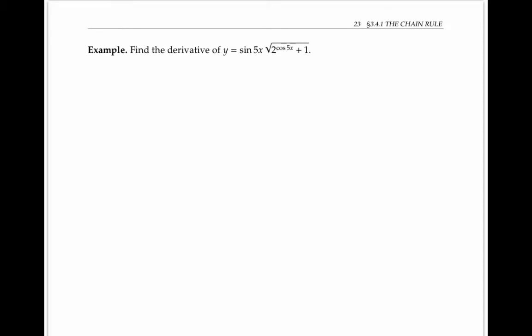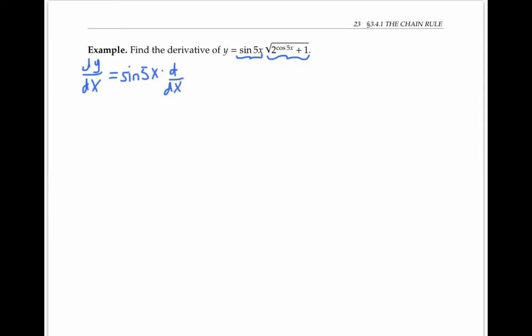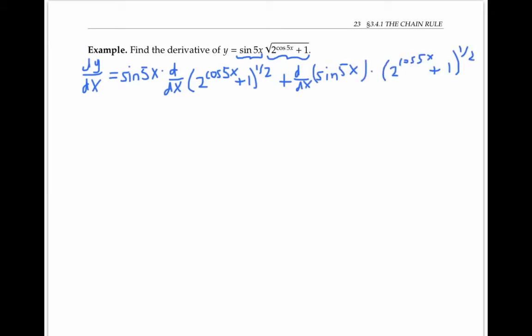I'll use this fact to compute the derivative of a complicated expression: sine of five x times the square root of two to the cosine five x plus one. To find dy/dx, I'll first use the product rule, since our expression is the product of two other expressions. So dy/dx is the first expression times the derivative of the second expression — which I'll write using an exponent instead of a square root sign — plus the derivative of the first expression times the second expression. I'll need to use the chain rule to evaluate the derivative here.